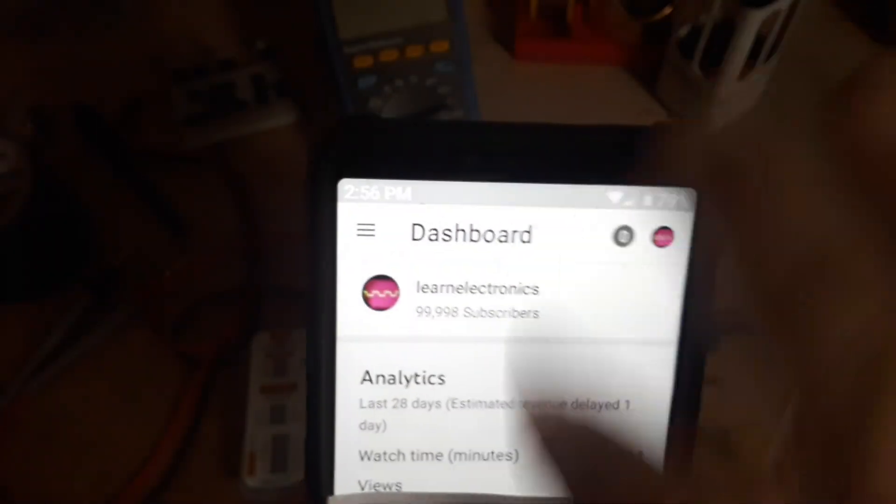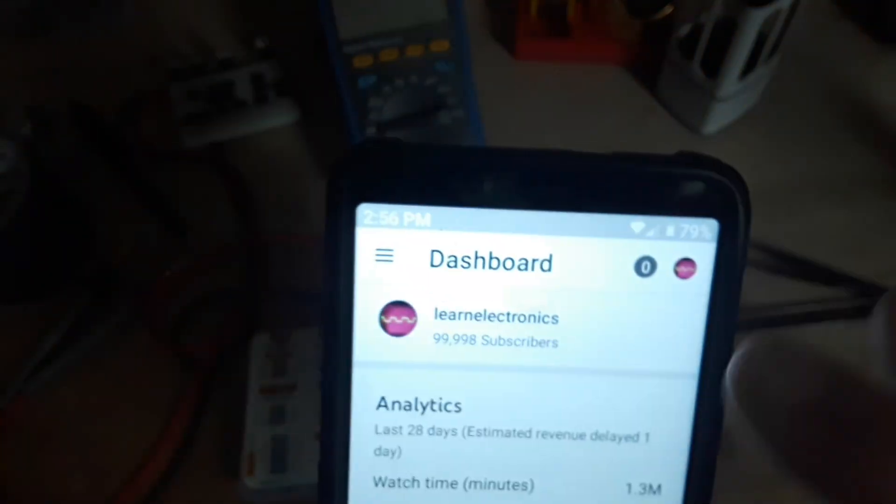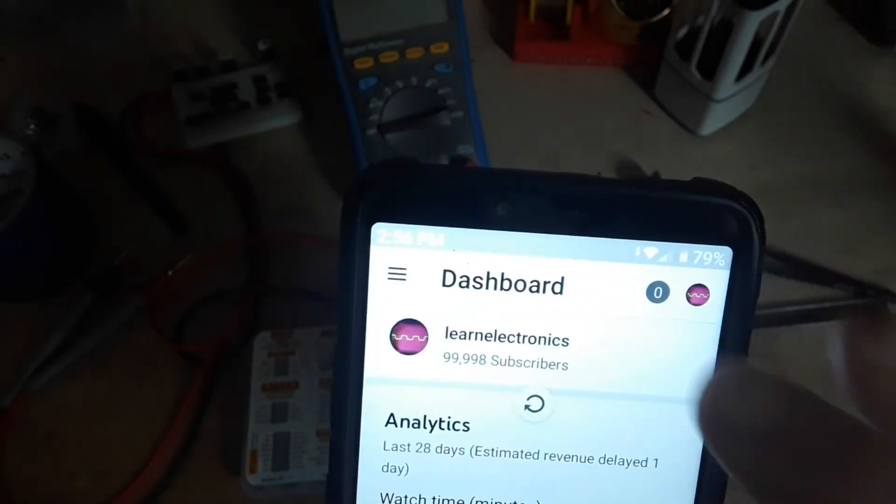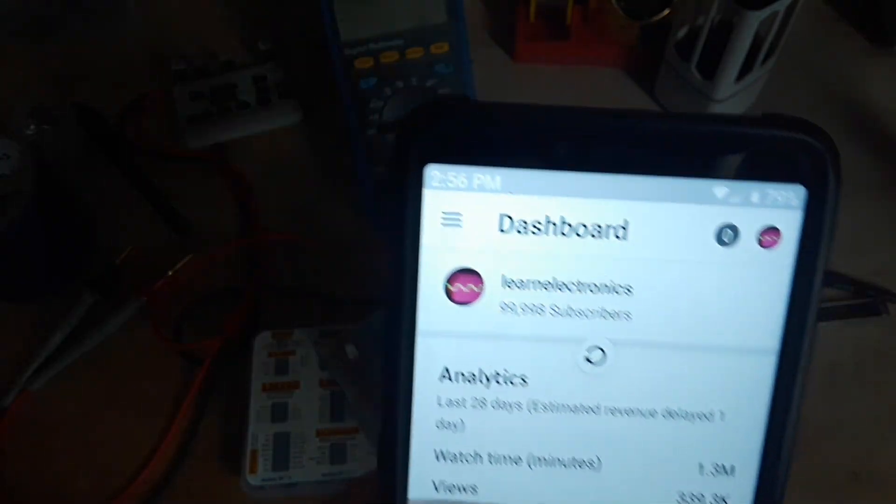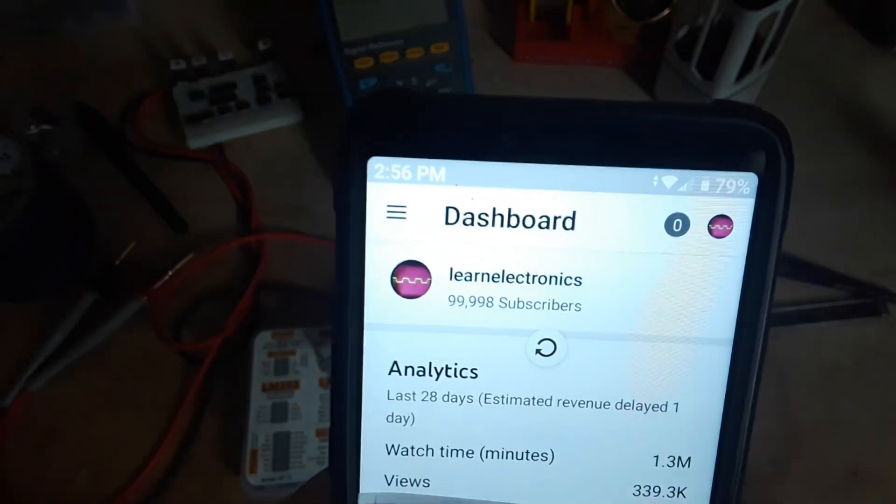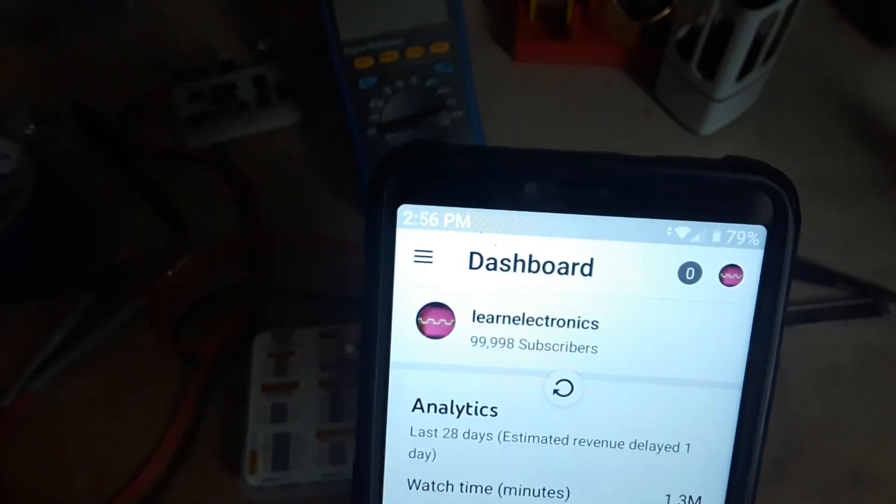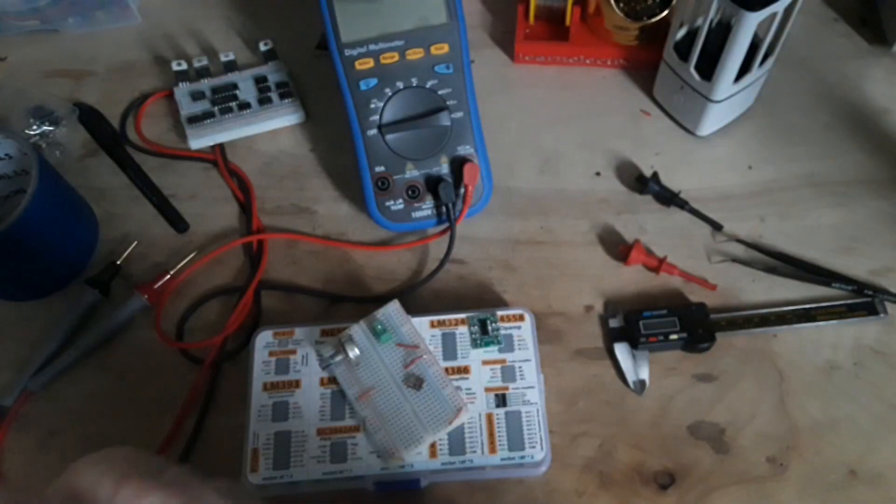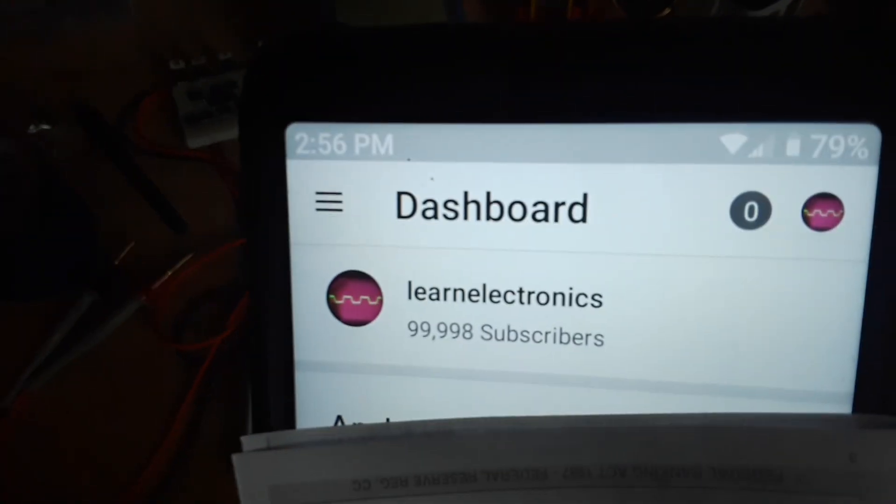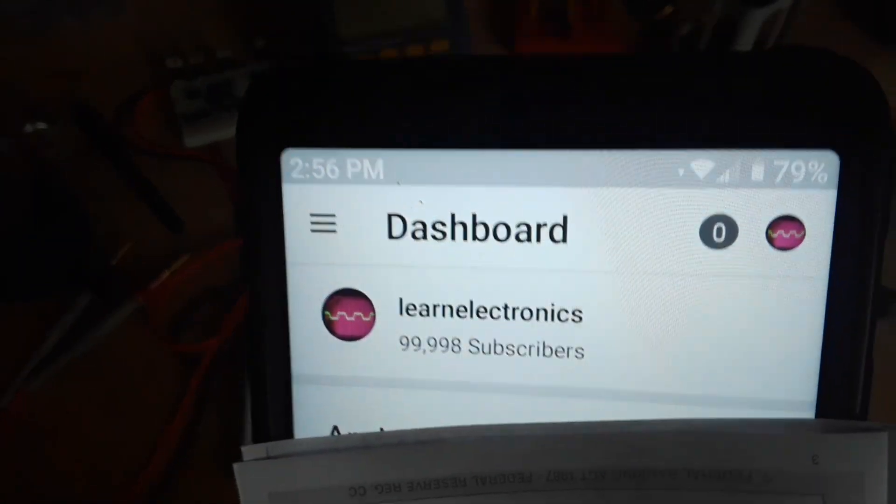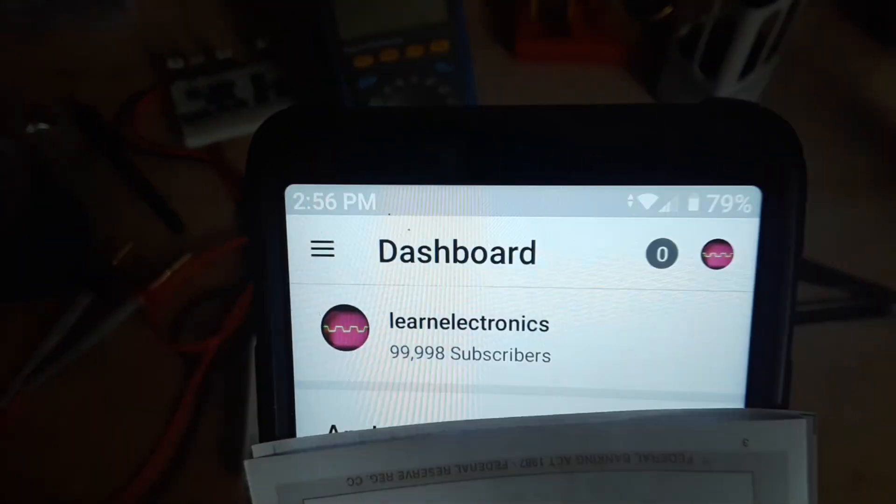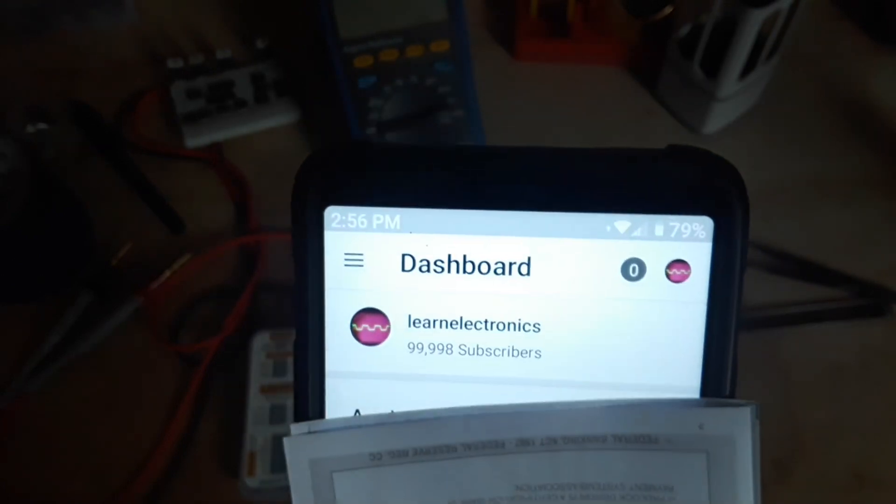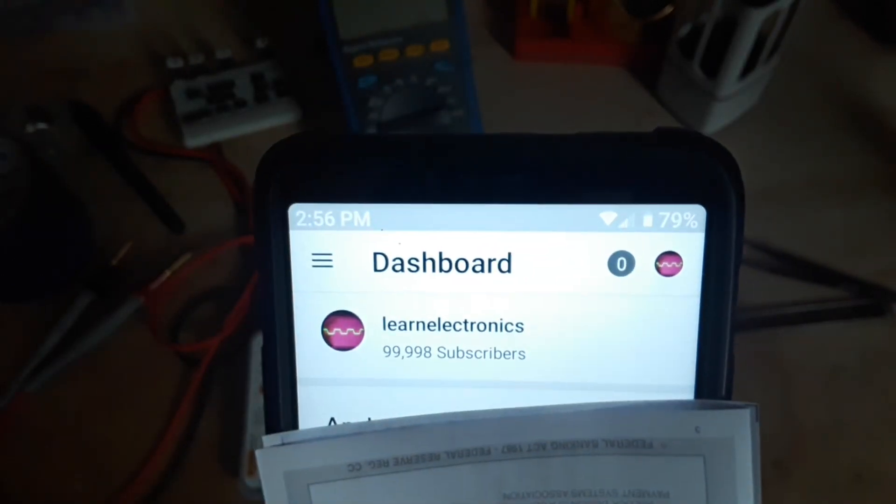This is so exciting. Let's refresh. Come on, refresh. What are you doing? Still there. Two subscribers away. Makes me nervous.